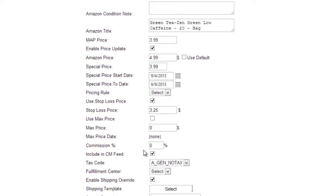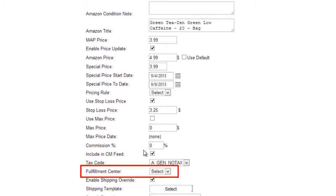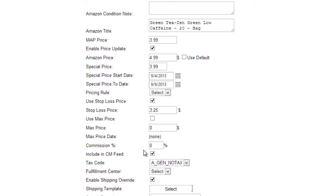When this item is stored at FBA, you will be able to select which fulfillment center it is at. Fulfillment center names can be added to the dropdown by an administrator or by SellerCloud support.